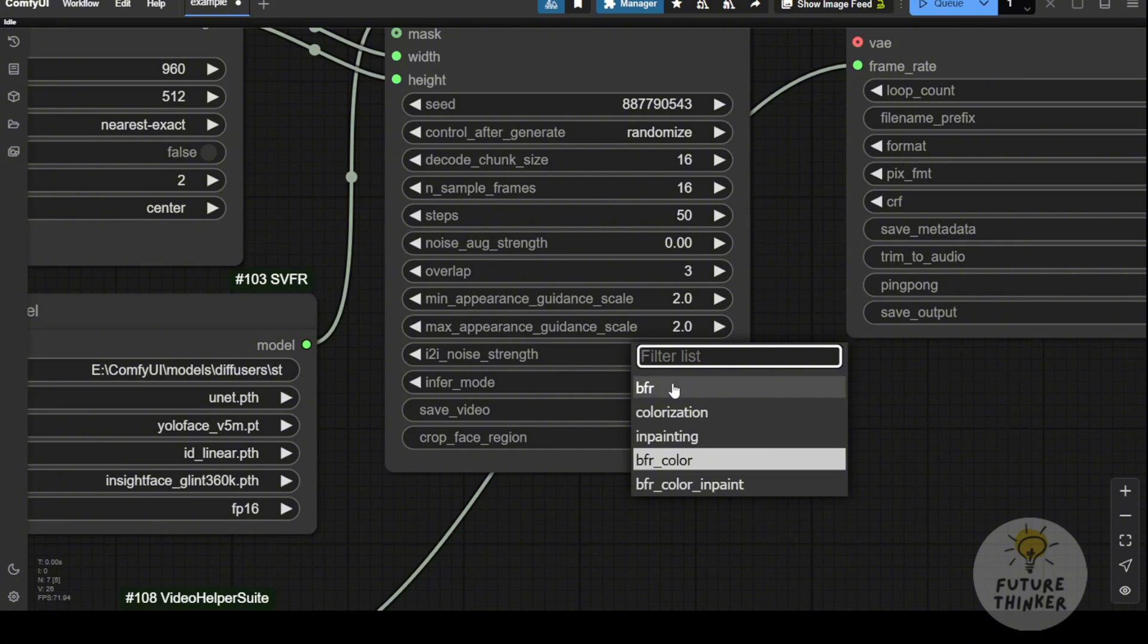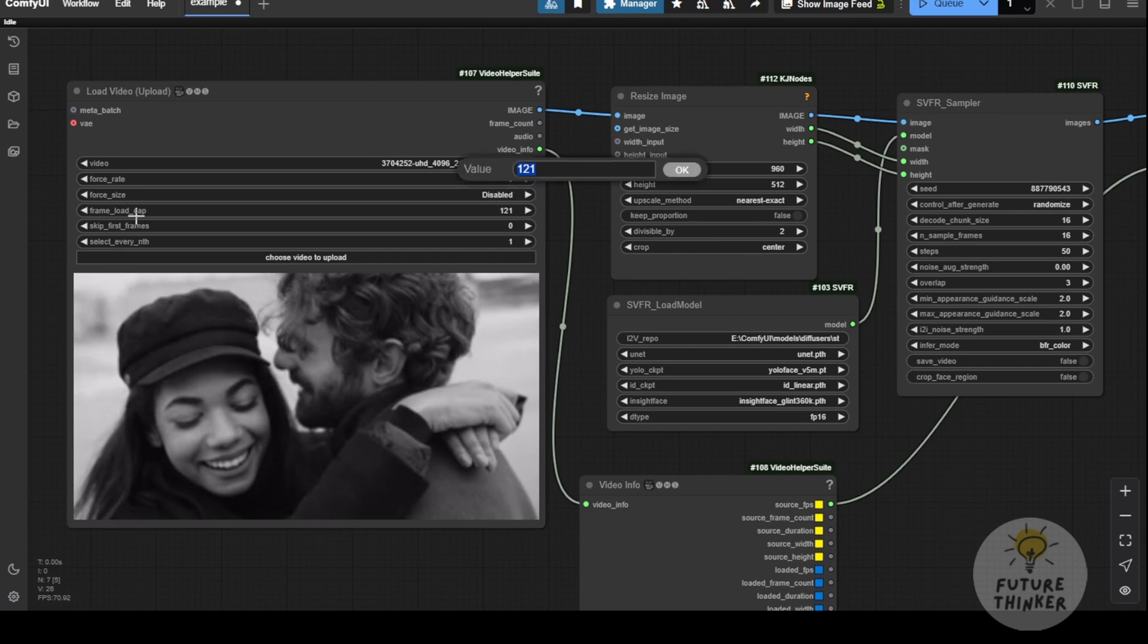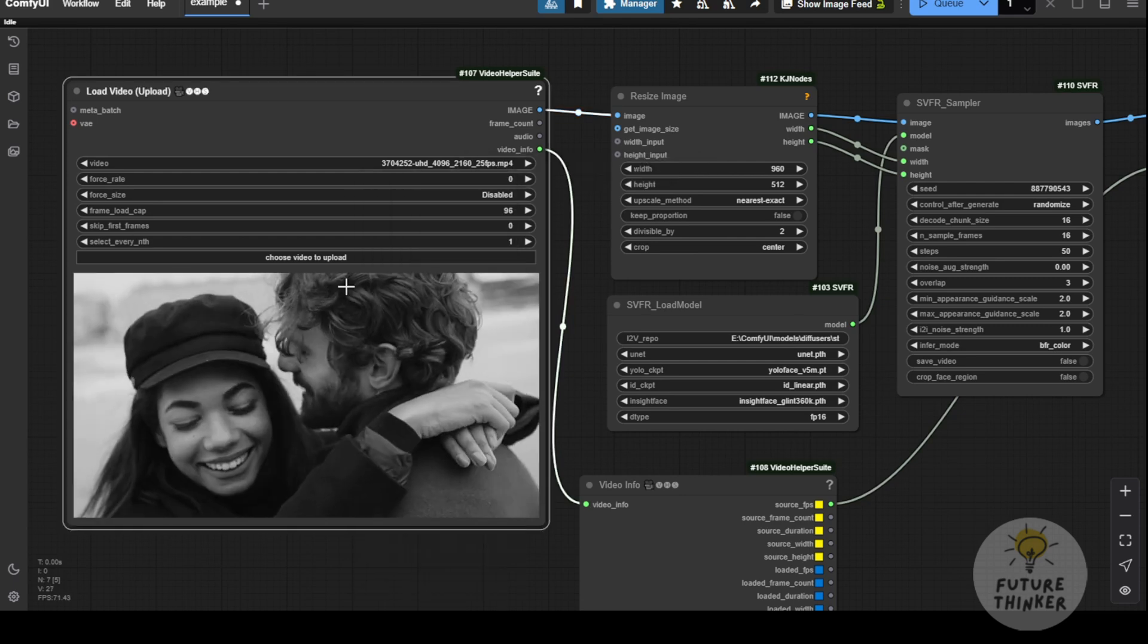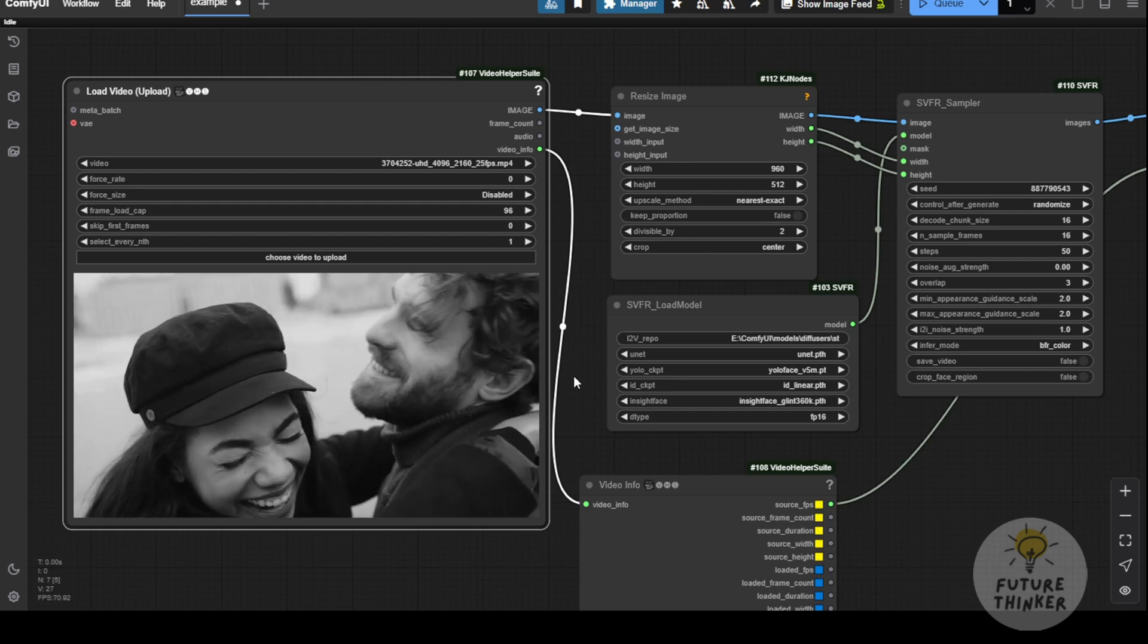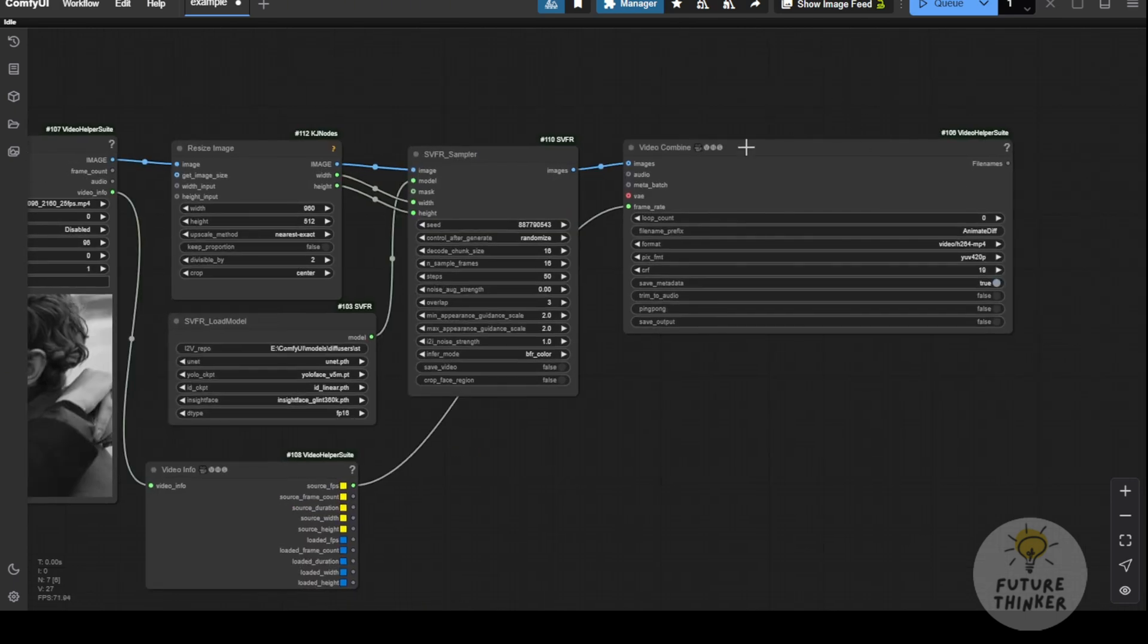Let's try an example here. Say we have a 25 fps video. If we set the frame count to 121, that would be about 5 seconds. If we set it to 96, that would be around 4 seconds. Let's go with an even number to make it easier to check.